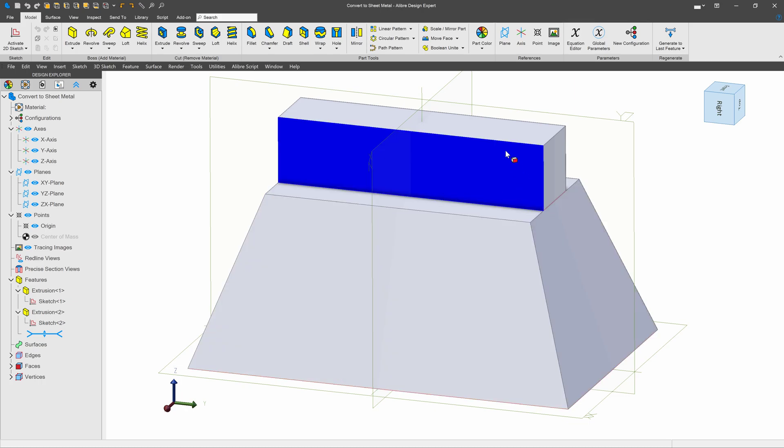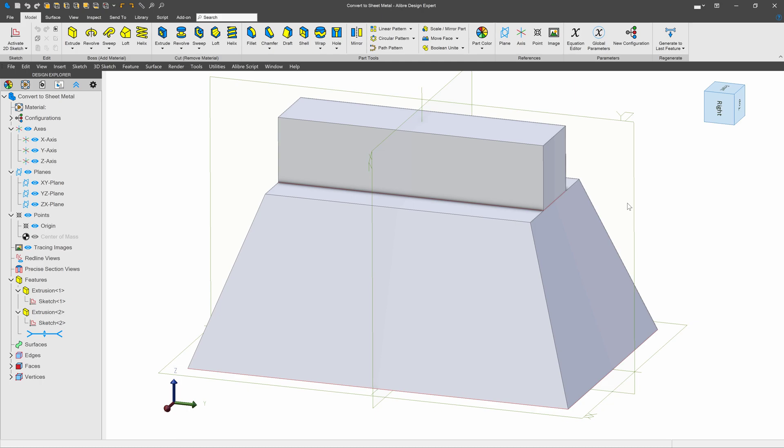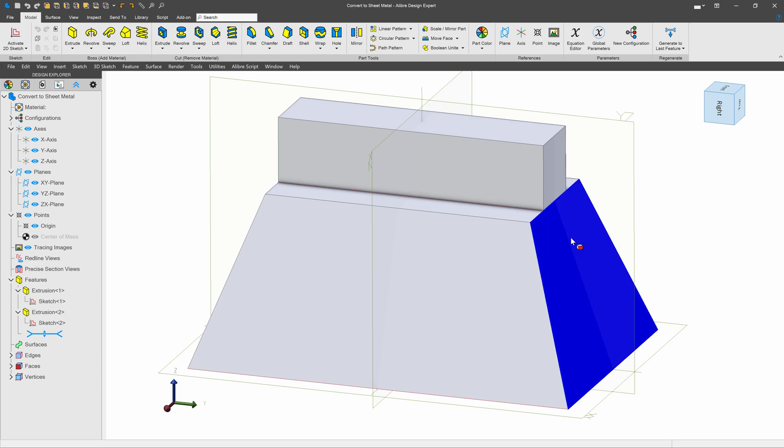Making an enclosed box in sheet metal like this would take a little bit of time, but modeling it as a solid is quite easy, and converting it can save a lot of effort.